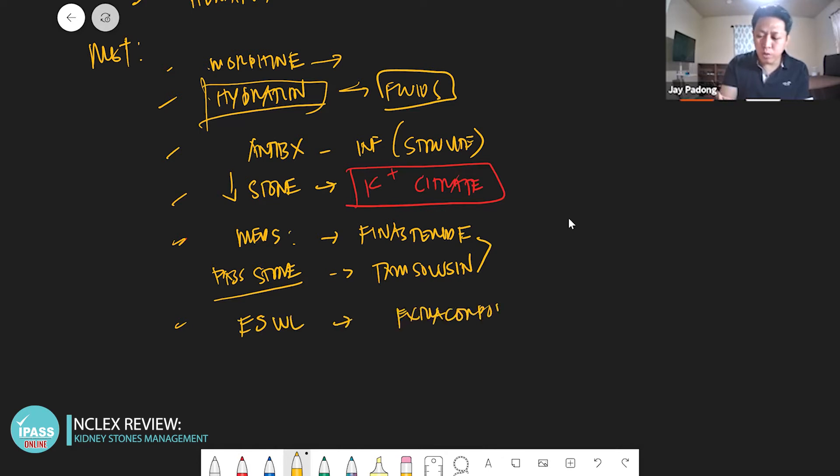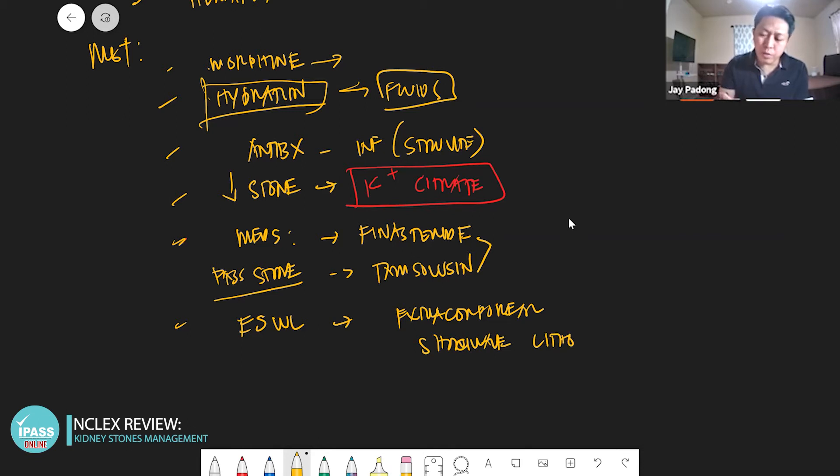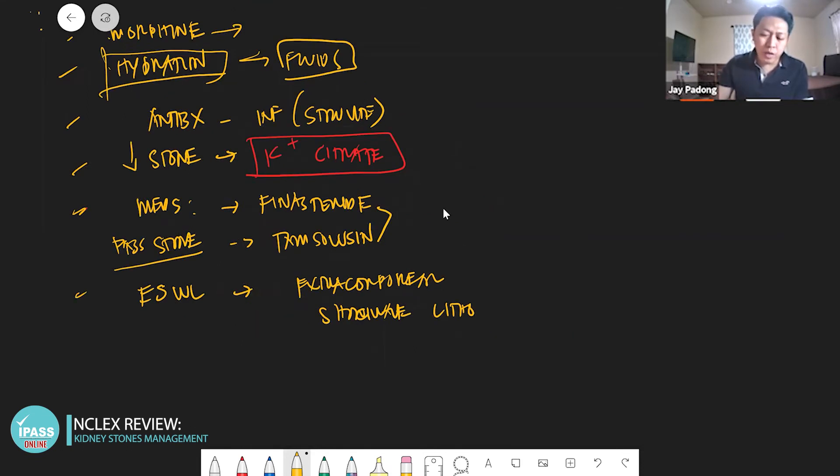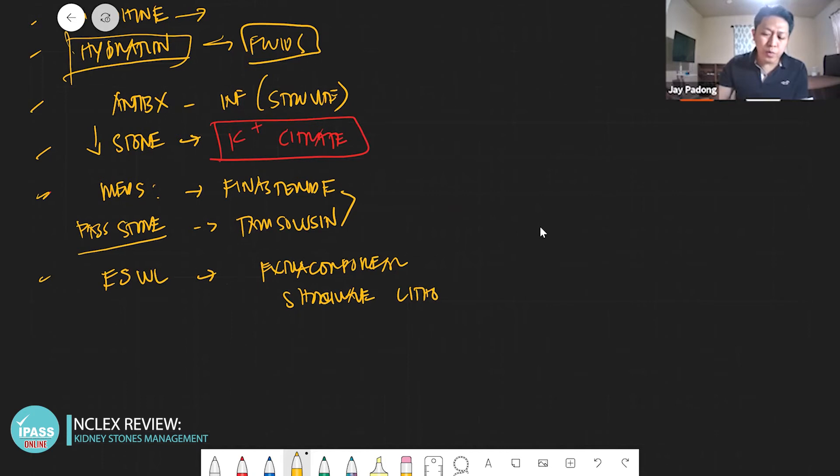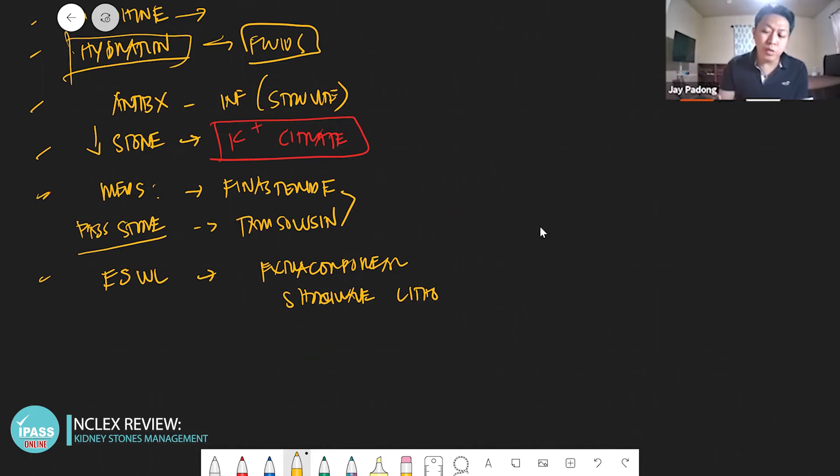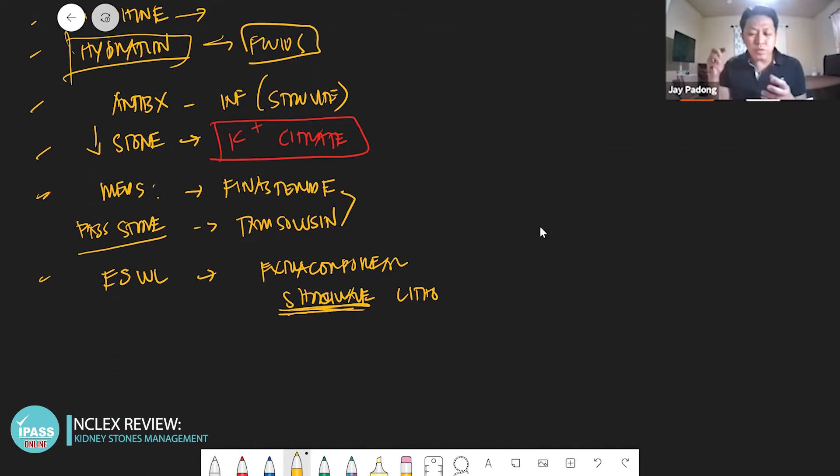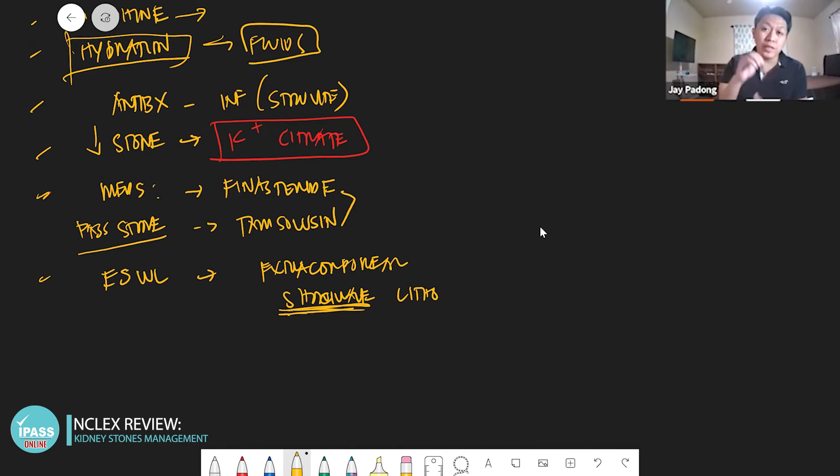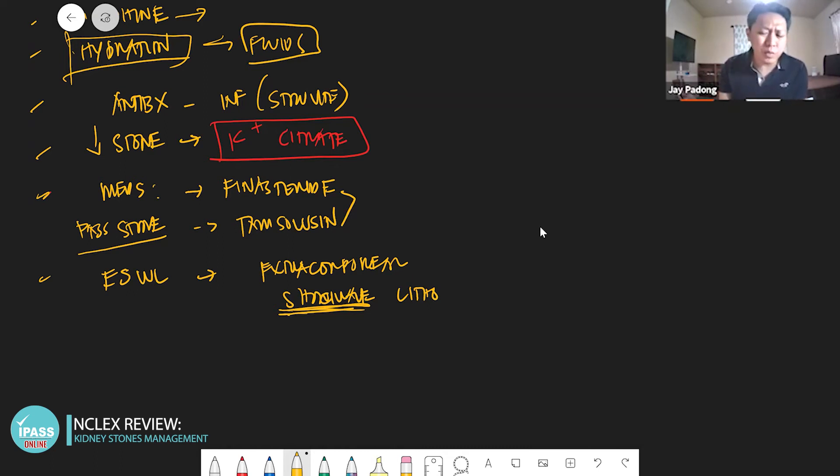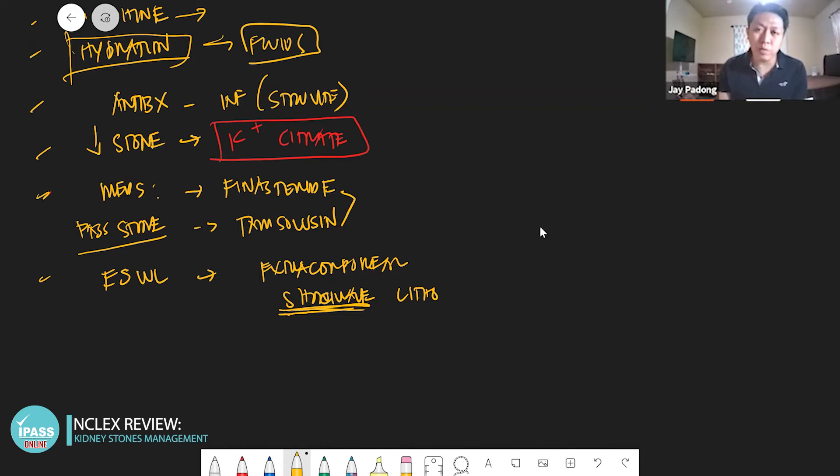Lithotripsy - extracorporeal shockwave lithotripsy. ESWL stands for extracorporeal shockwave lithotripsy. In your ESWL they will put stents. So basically what's this shockwave? Putting shockwaves to your flank area to dissolve or break down the stones. If it's too large - what's the size? Five millimeters or more - you cannot easily pass more than five millimeters. That's why they will break it down using shockwave.